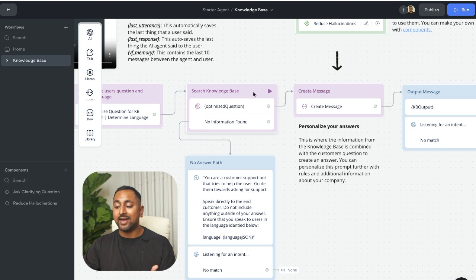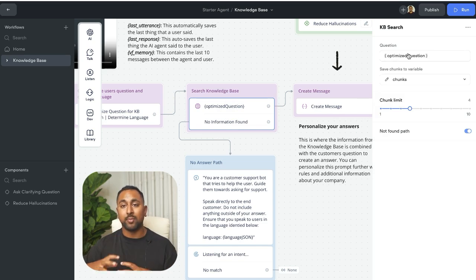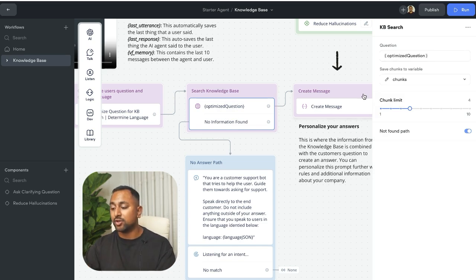Then I am using the KB search step to use that optimized question and retrieve all my chunks from the knowledge base with all that raw information.